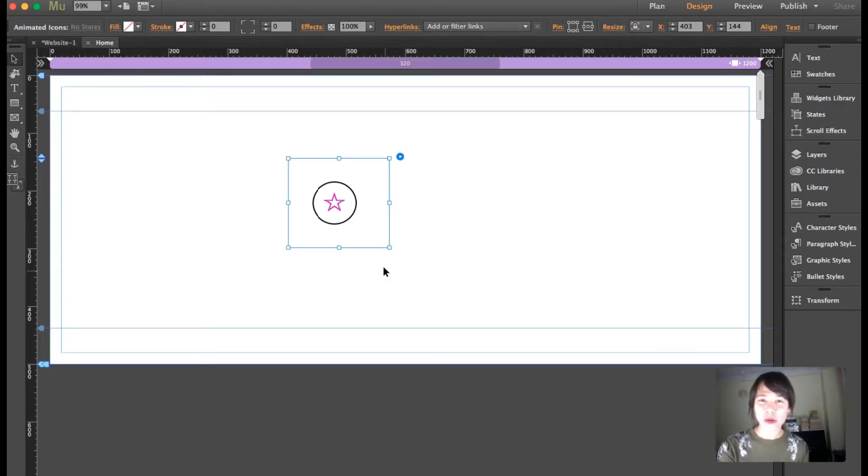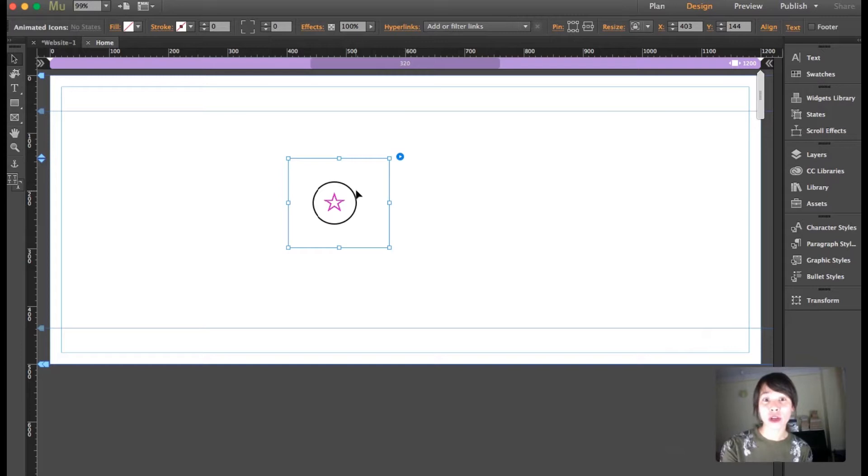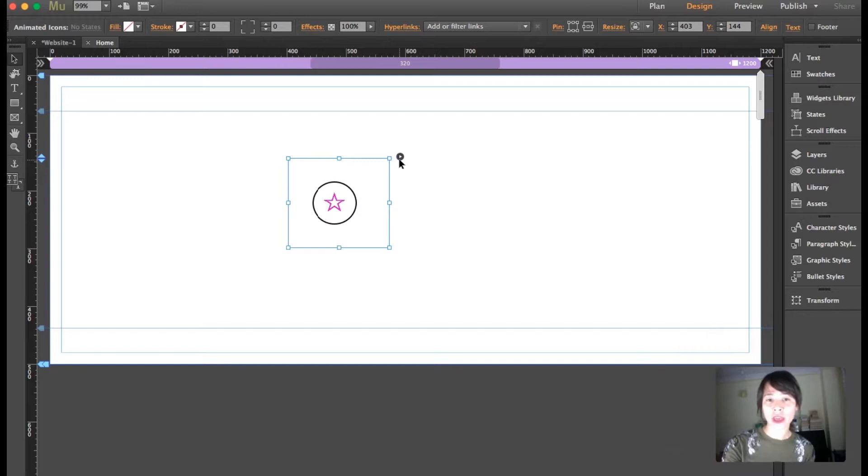Hey guys, in this tutorial I'm going to show you our new premium widget called Animated Icons. The widget uses icons from Ionicons. I'm going to show you where to find them and open the options so you can see what you can do with this widget.